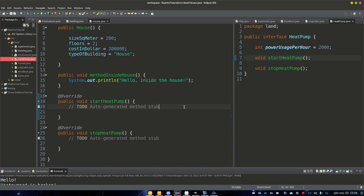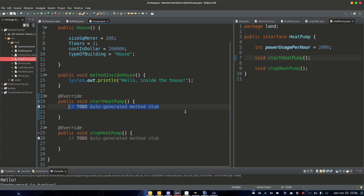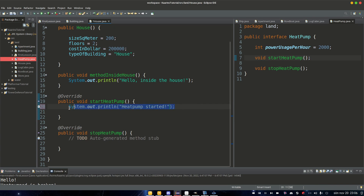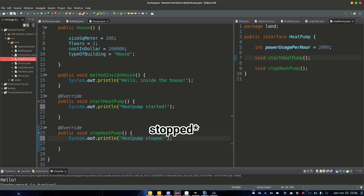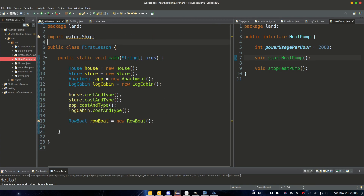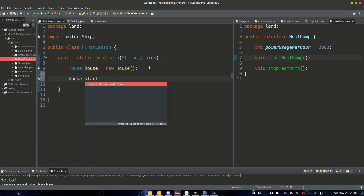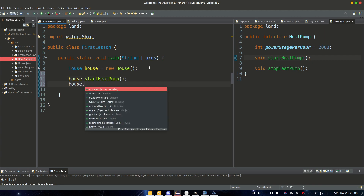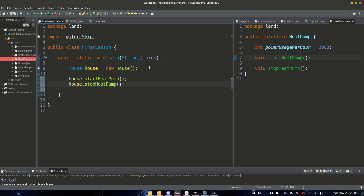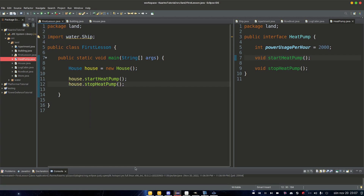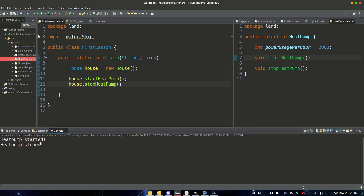Now with those methods implemented, we can start coding inside them. For startHeatPump we just want to say 'heat pump started', and we're going to keep it very simple and say 'heat pump stopped' for stopHeatPump. So if we go to our main class and use house.startHeatPump and house.stopHeatPump, and run it — take a look at our console — it says 'heat pump started' and then we stopped it.